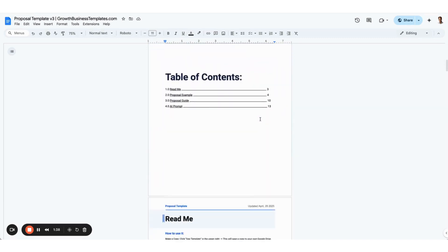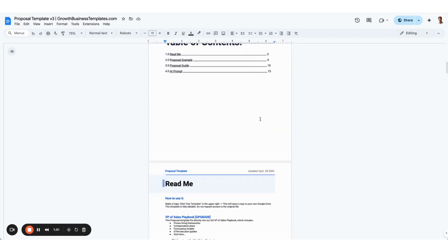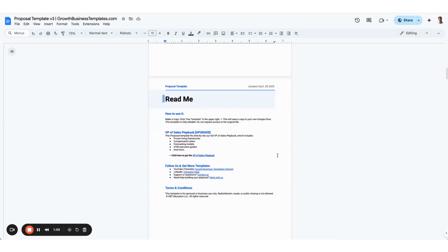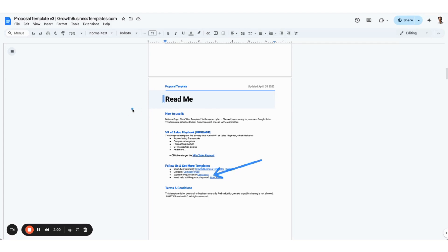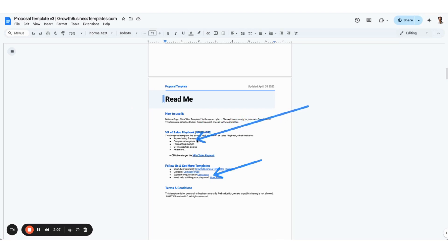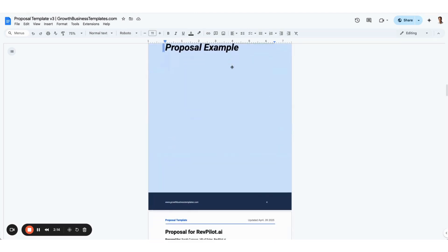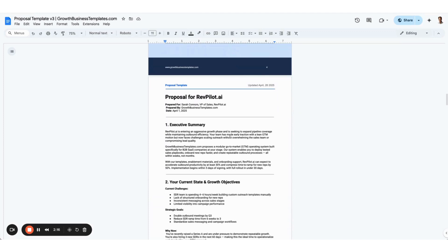That's what we use inside this document right here. On the first page, you're going to find the read me. This will give you some resources, some extra resources that you can access. You can watch some YouTube tutorial videos, follow us on LinkedIn, feel free to reach out to us anytime. I'm going to include a link to this Google Docs that you can download and make a copy of it. If you want all the operating templates that we use, just download the VP of Sales Playbook at GrowthBusinessTemplates.com.